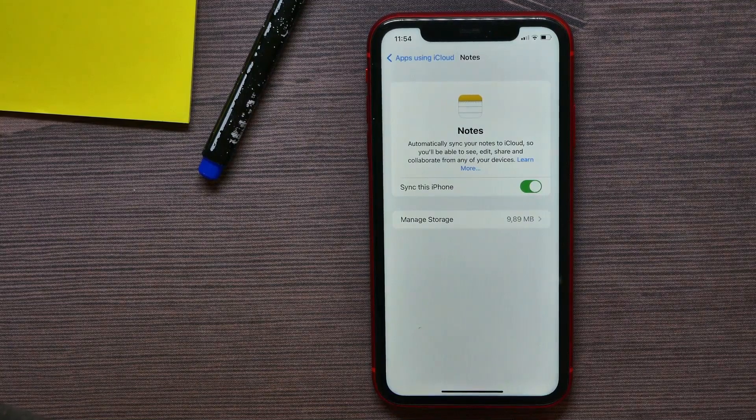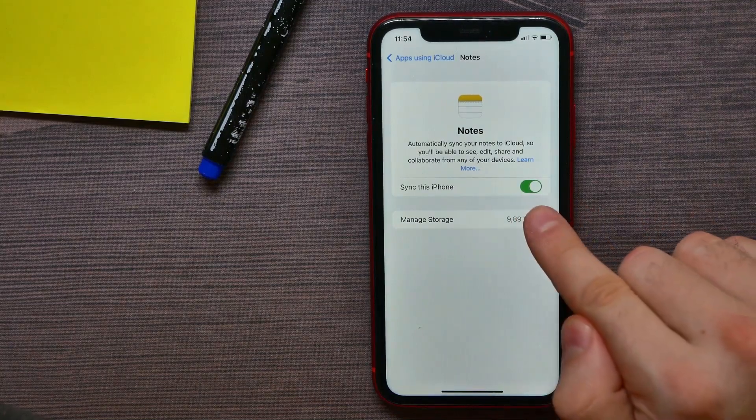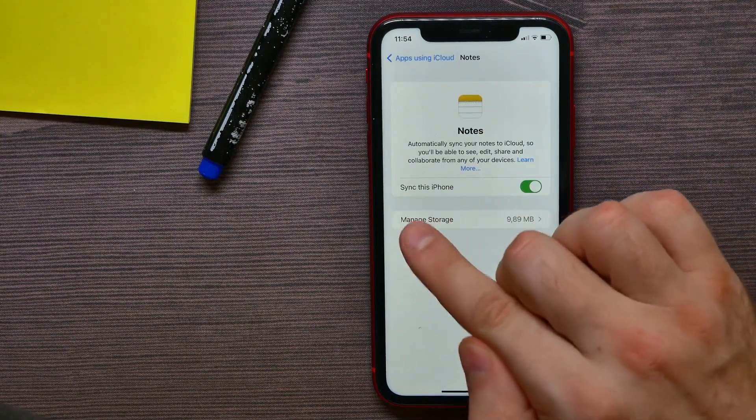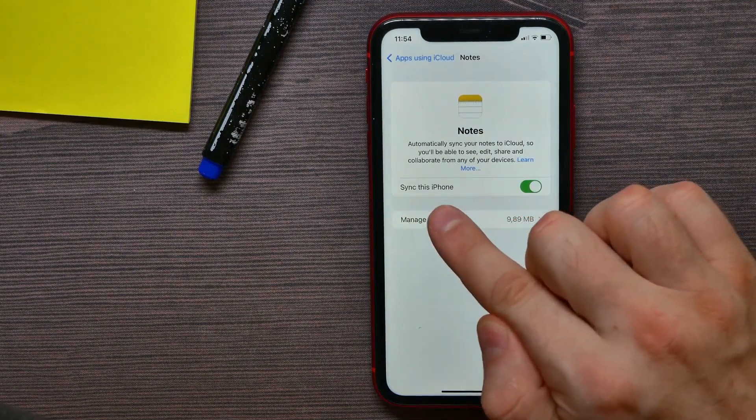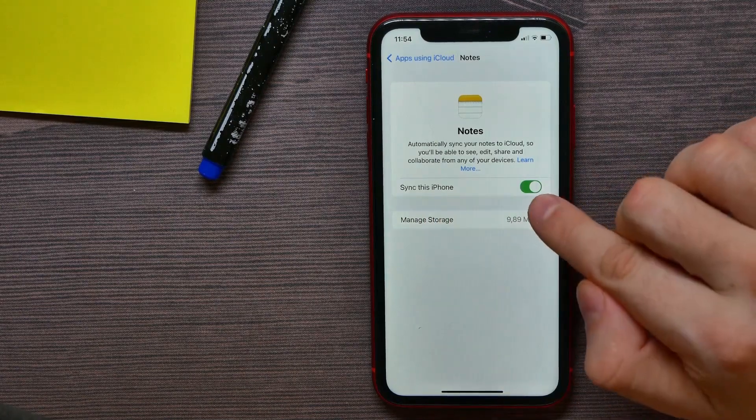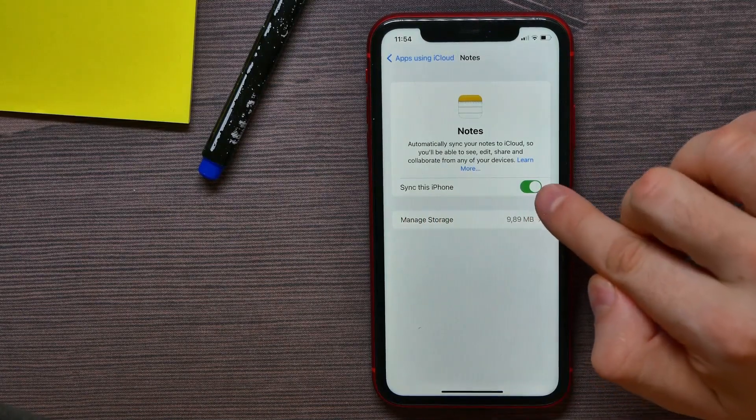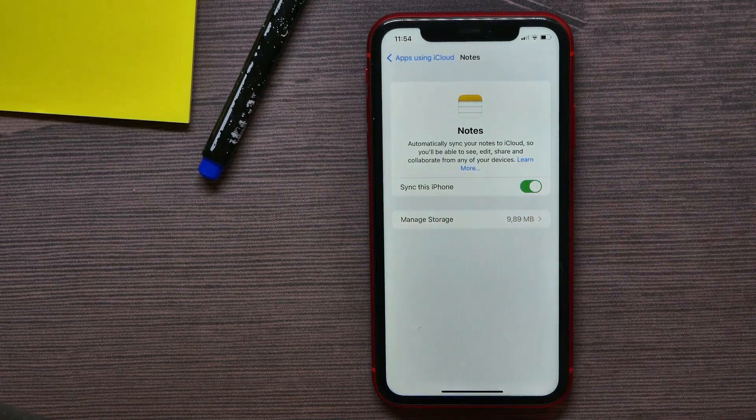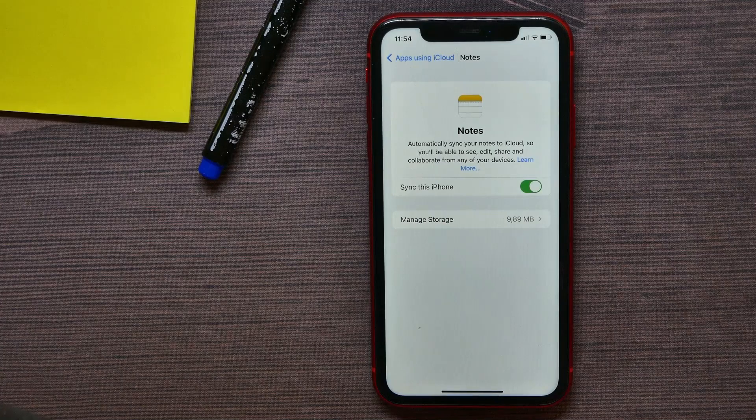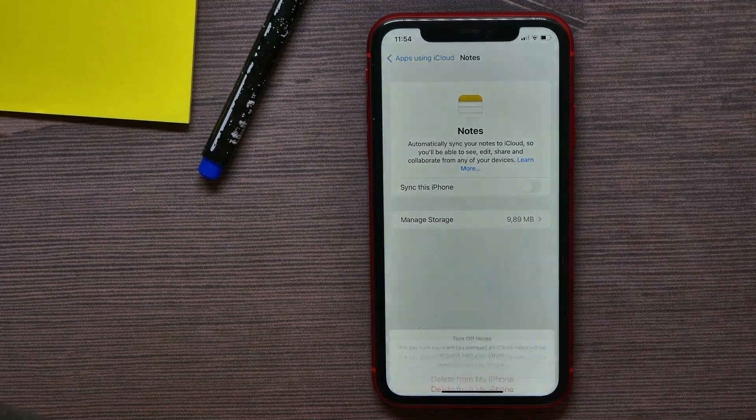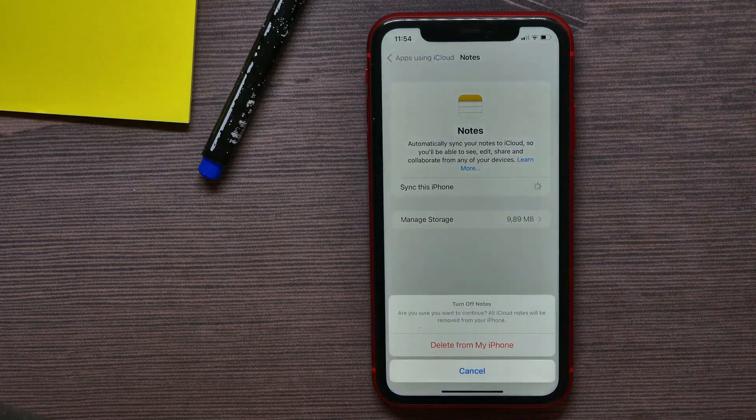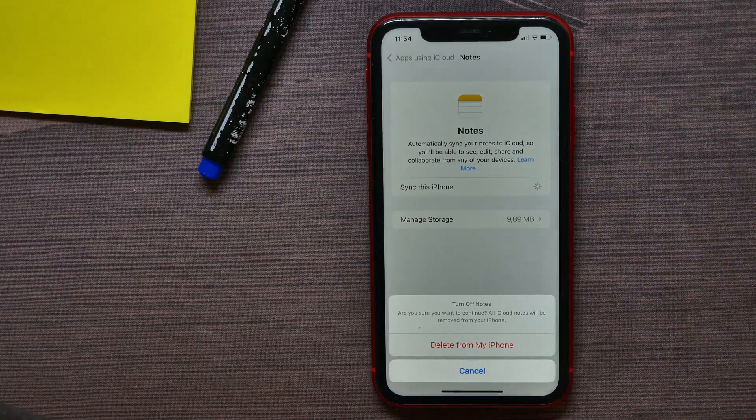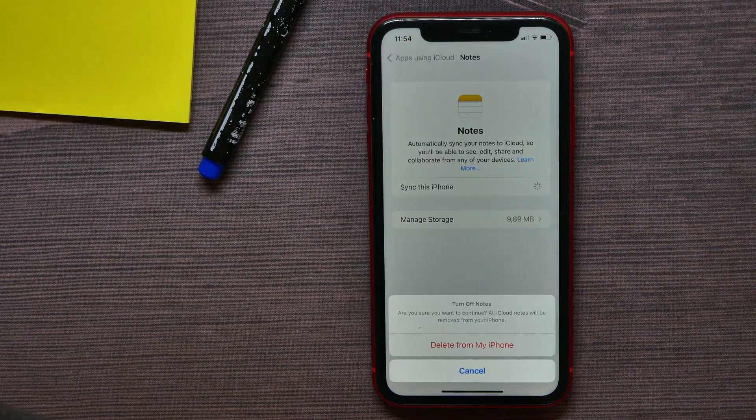Now you can set up this option called Sync This iPhone. This switcher turned on means that Notes app is now synced with iCloud. You can disable that option just by tapping on that switcher.